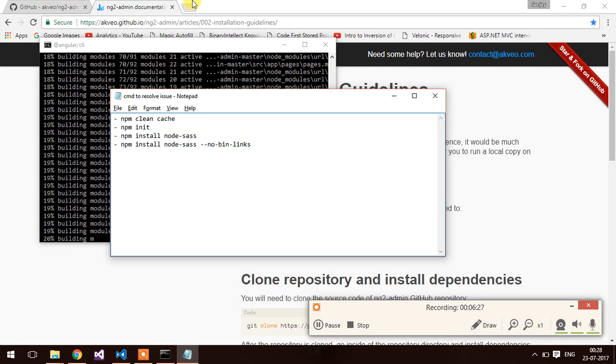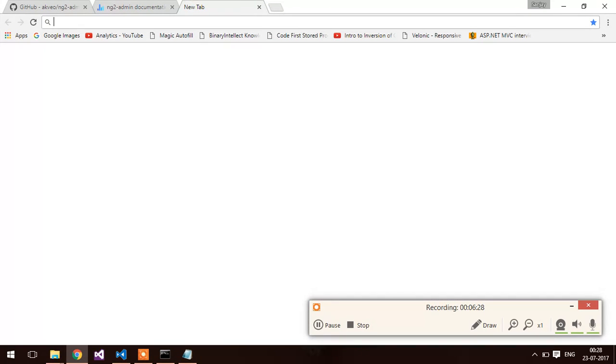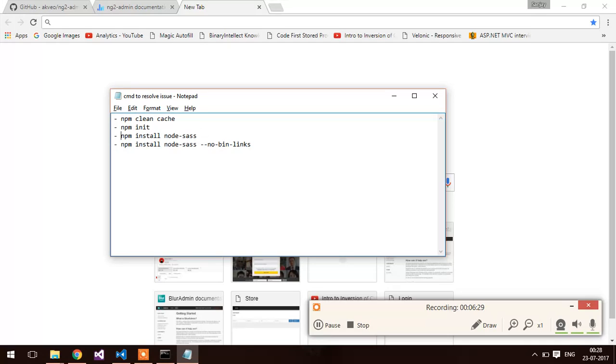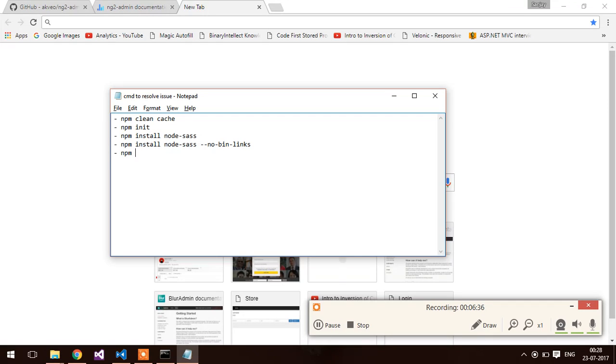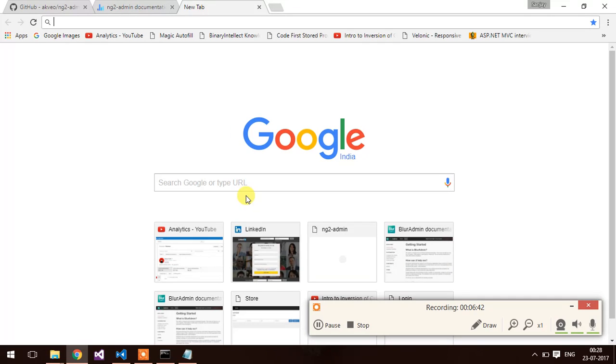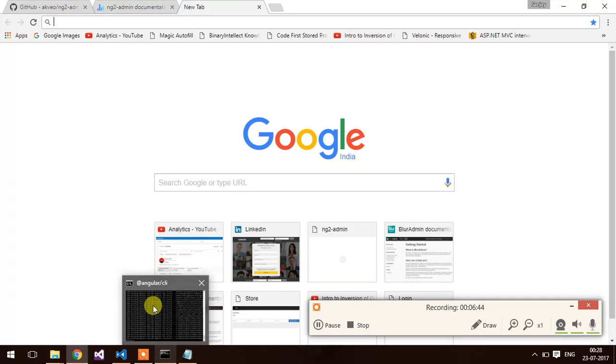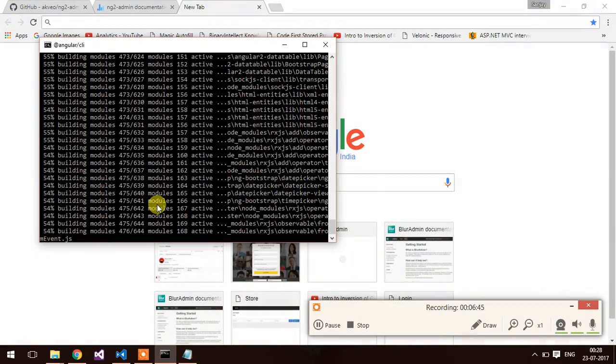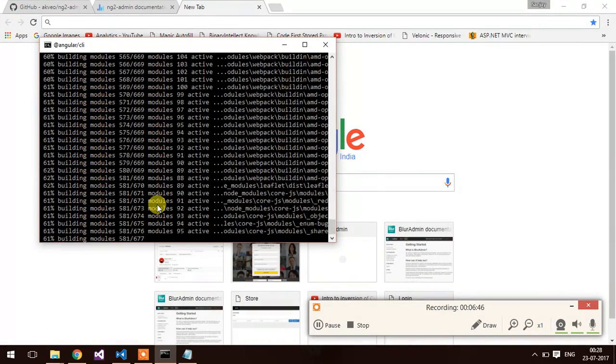It will update the npm using npm update -g, so it will update the npm. Now let's check our application.